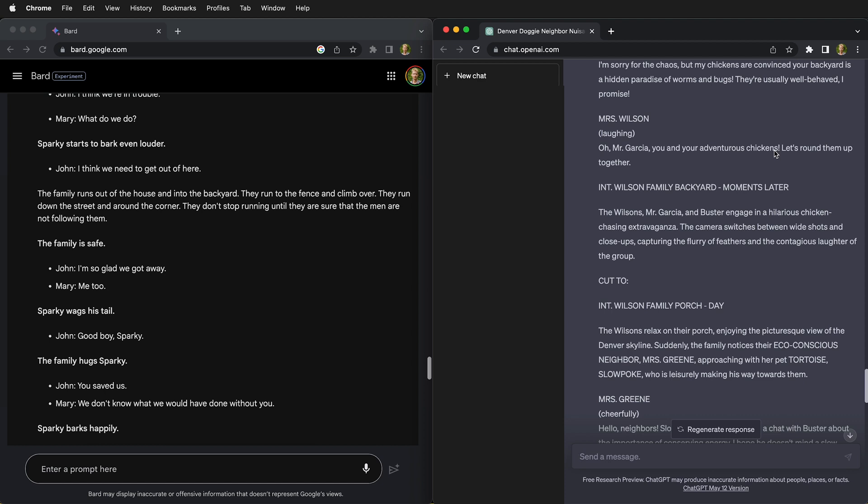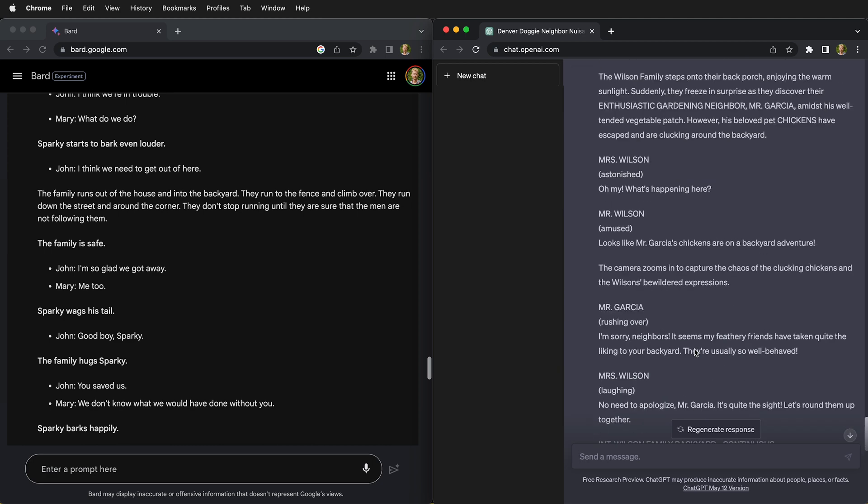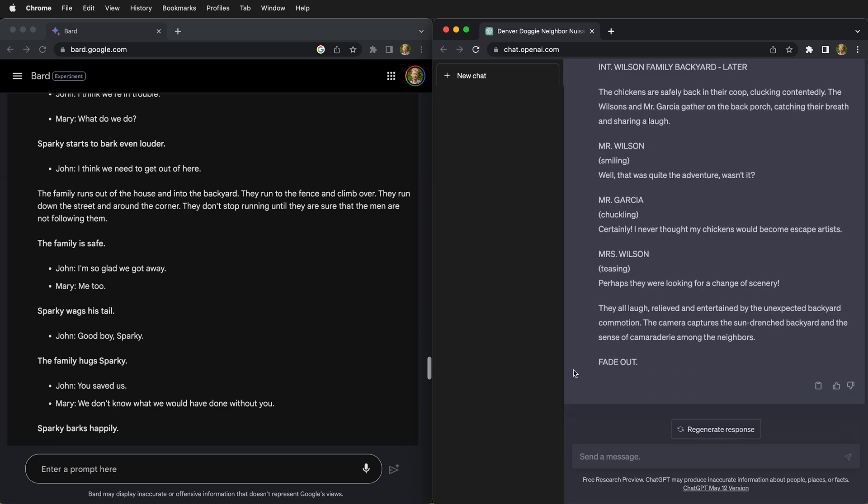Because remember, all these large language models were built on creative works that artists and writers already made, and they're not being compensated for these tools.